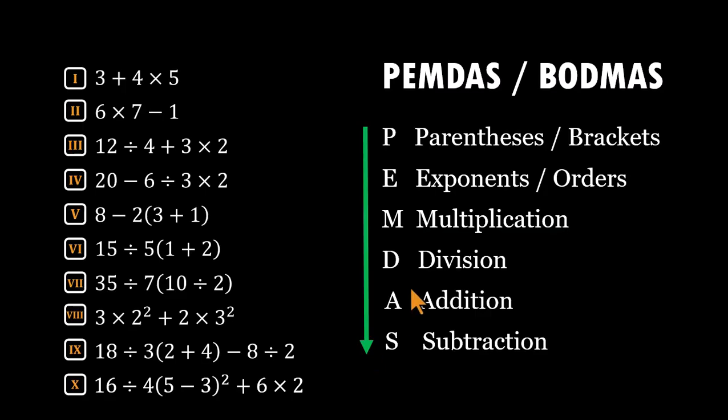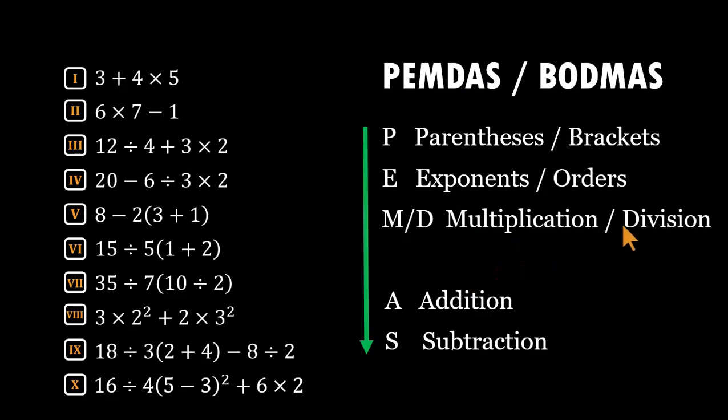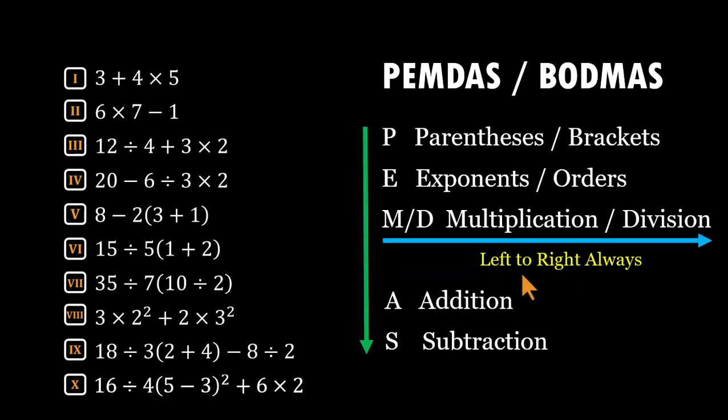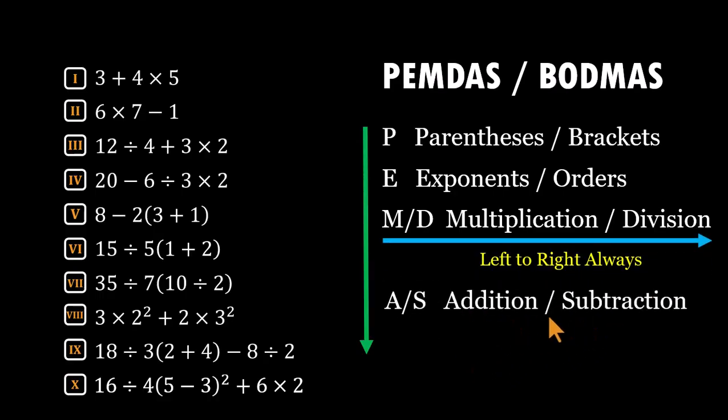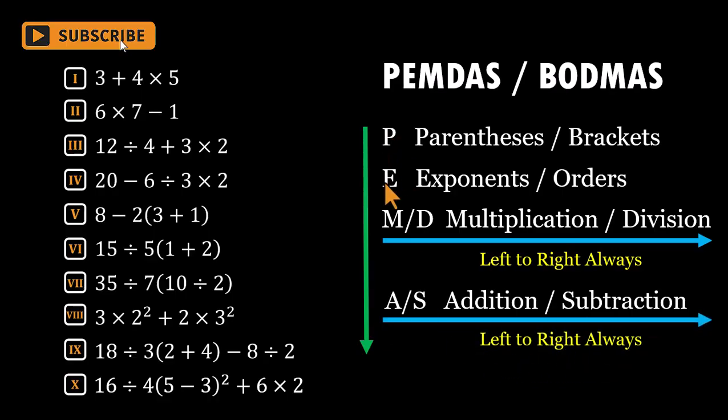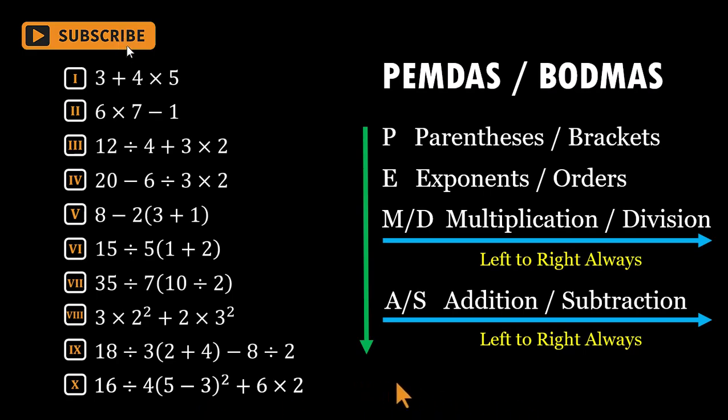An important reminder: multiplication and division are equals. When they appear side by side, we move left to right. No exceptions. The same rule holds for addition and subtraction. Left to right, always. Stick to this rhythm and the answer stays the same no matter who is solving it. Student, teacher, engineer, accountant, anywhere in the world.